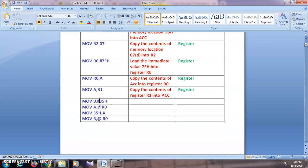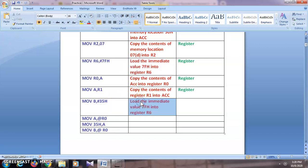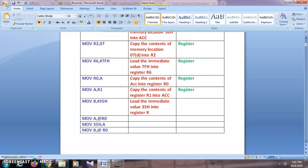Next: MOV B, #35h. We have a hash symbol here, so 35h is a data value being copied into register B. The comment will be: 'Load the immediate value 35h into register B.' Hence this is register addressing mode.